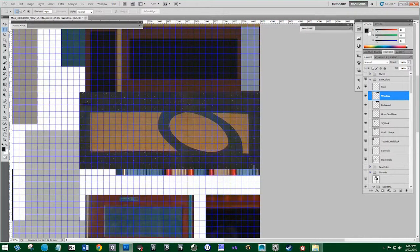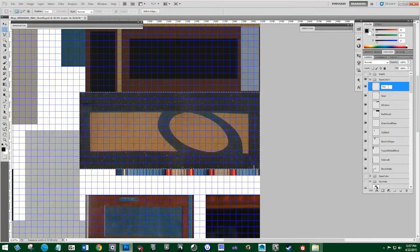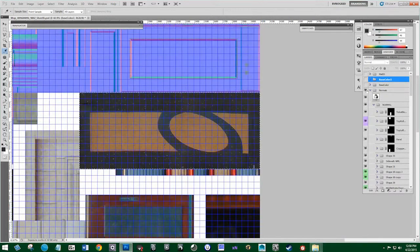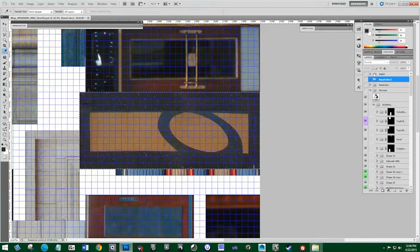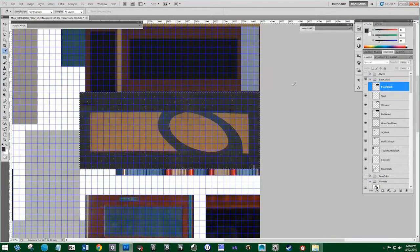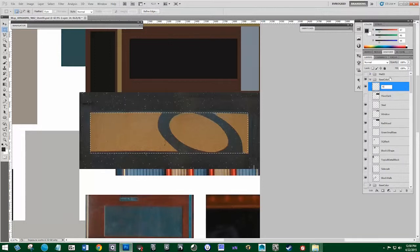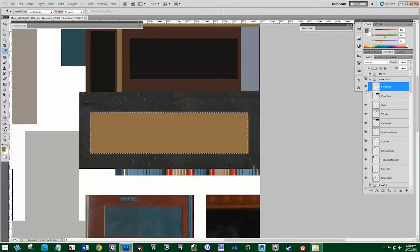Moving on to this next piece — this is going to be pretty easy, we might not even need the normals for this one. I'll call this 'floor dark' and color pick this gray texture. Actually, this data isn't even in the normals because there's no bump there. So we're just going to create this ourselves. I'll take off the grid, marquee this, create a new layer named 'floor tan,' color pick it using the I key, and paste that in.